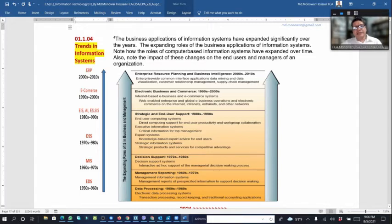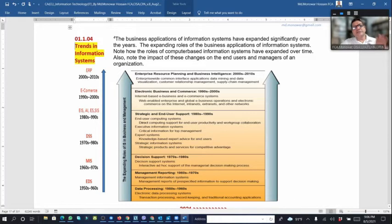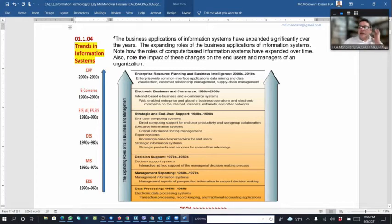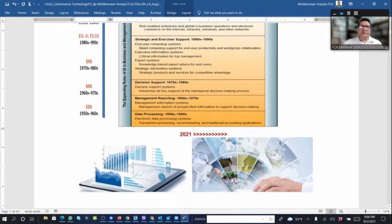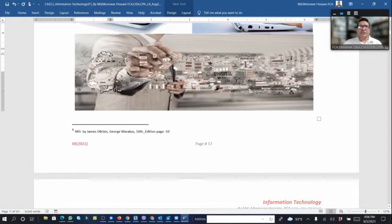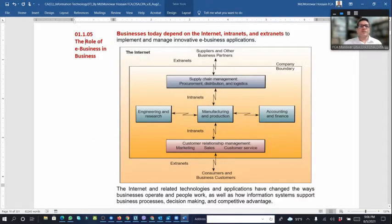Looking at trends in information systems: from the 1950s to 1960s it was data processing; 1960 to 1970 was management information systems; 1970 to 1980 was decision support systems; 1980 to 1990 saw huge change with EIS, IAS, ES, and SIS. E-commerce came from the 1990s. From 2000 onward there has been a huge revolution in technology, including the role of e-business.